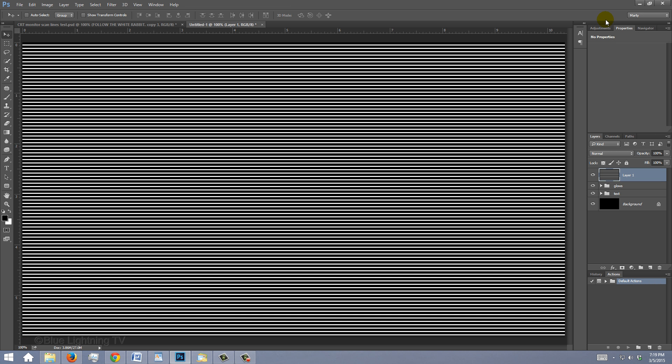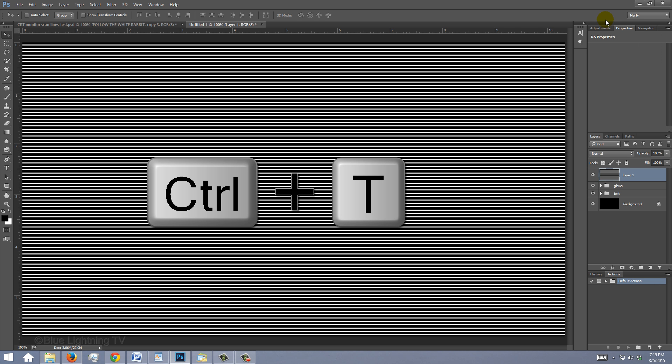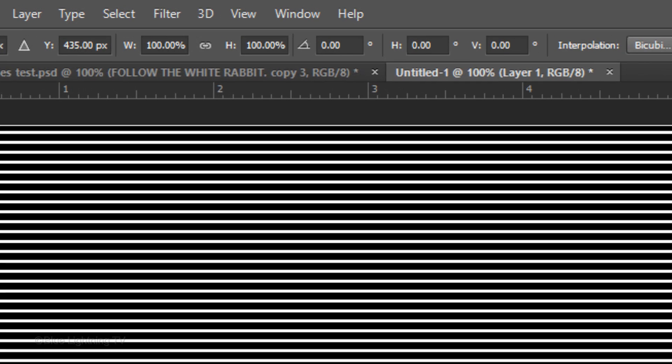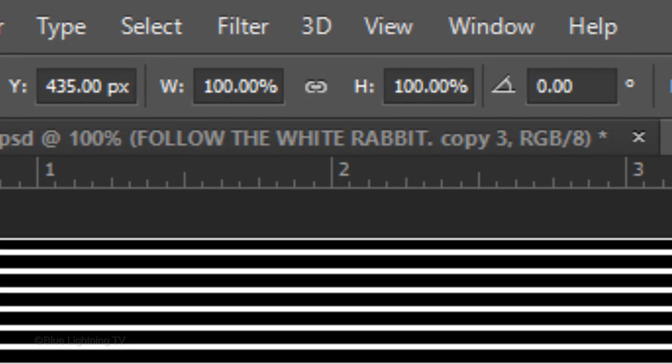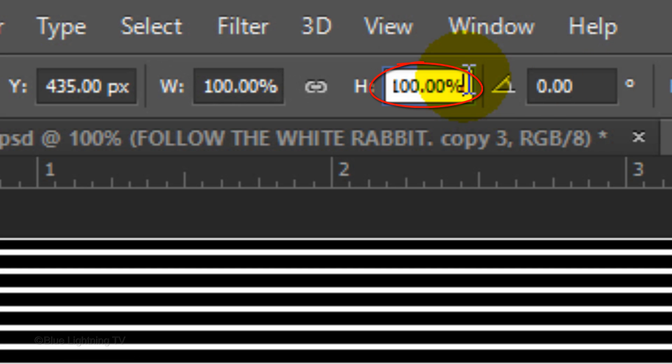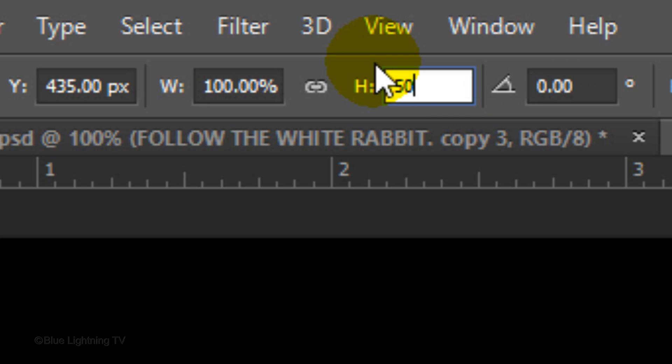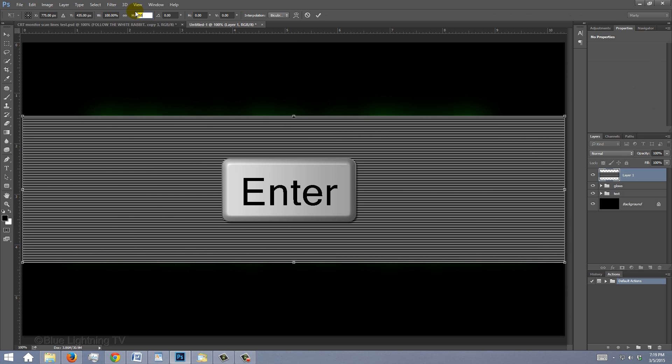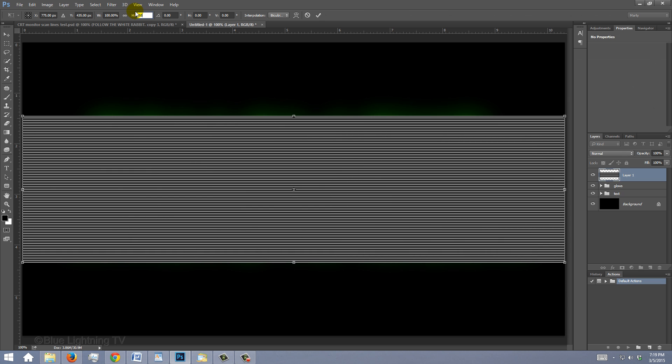Open your Transform Tool by pressing Ctrl or Cmd T. At the top, there's the percentages of the Transform Width and Height. In the Height field, type in 50%. Make sure the chain link isn't highlighted. Then press Enter or Return twice.